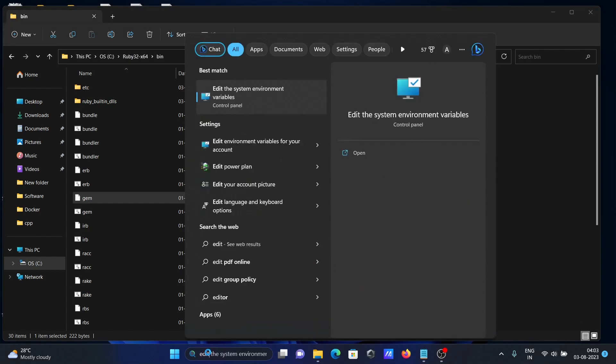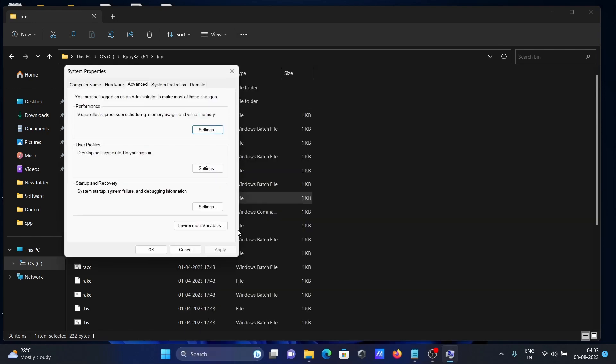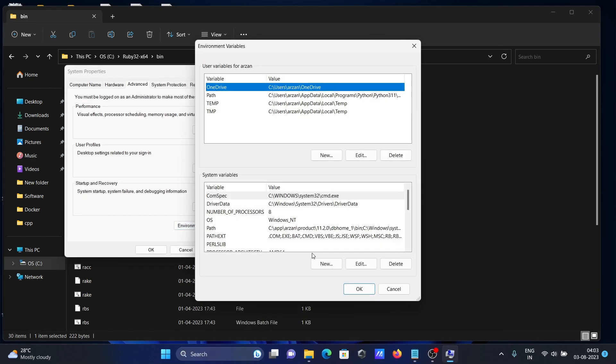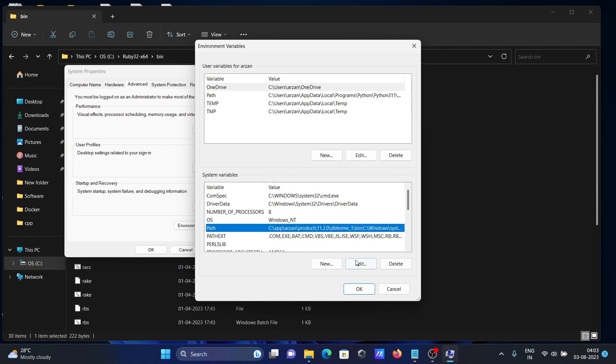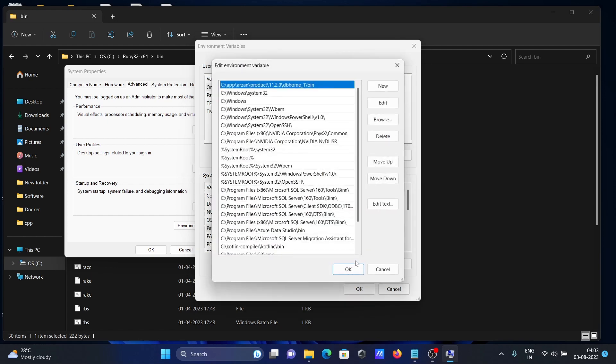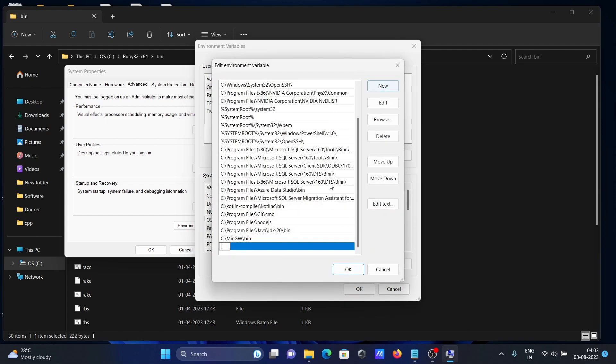Use "Edit system environment variable," then click Environment Variables, go to the Path, click New, and paste this path. Click OK.